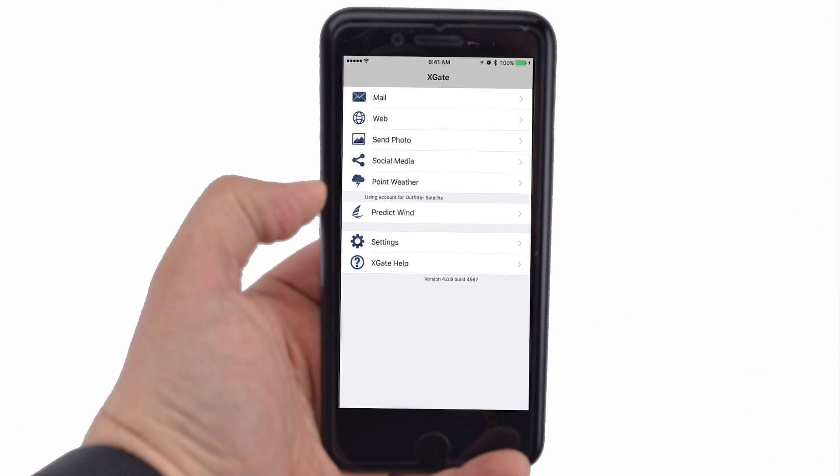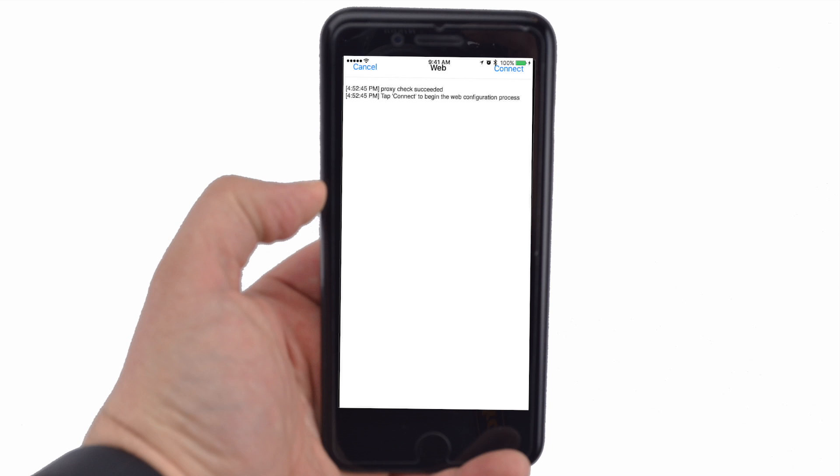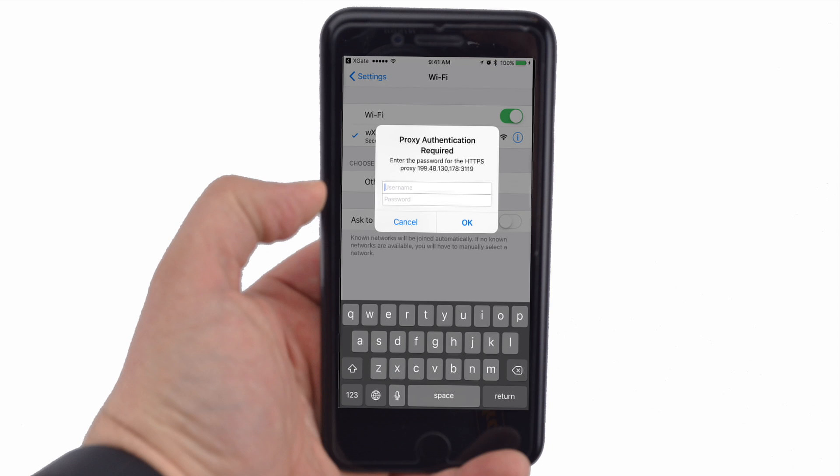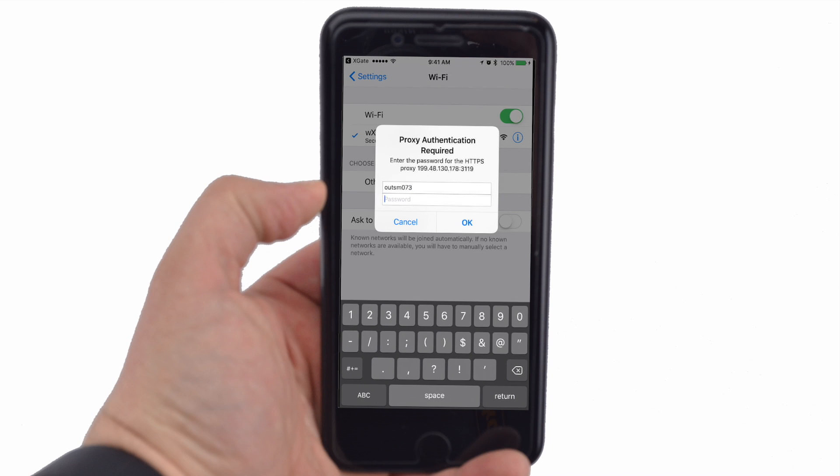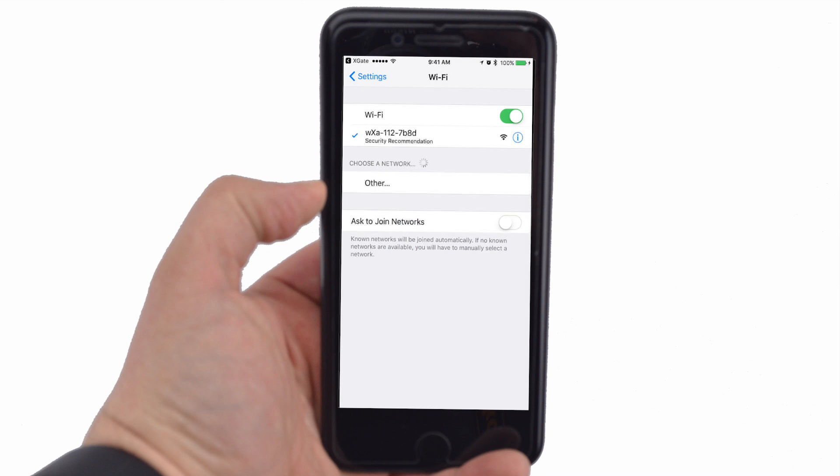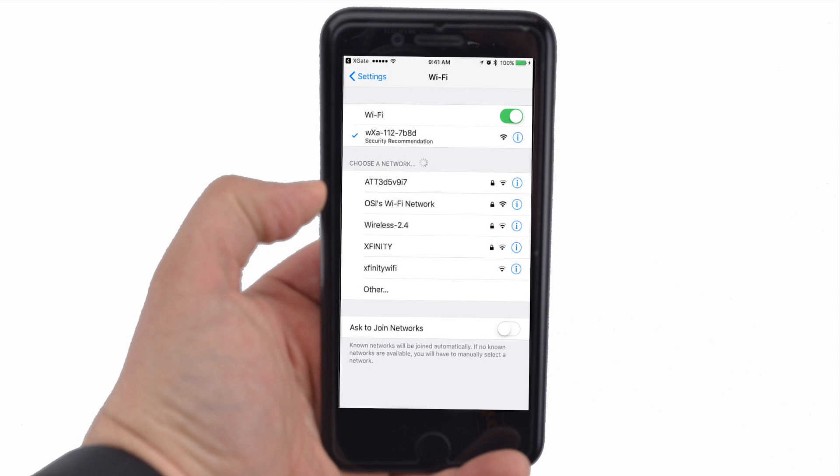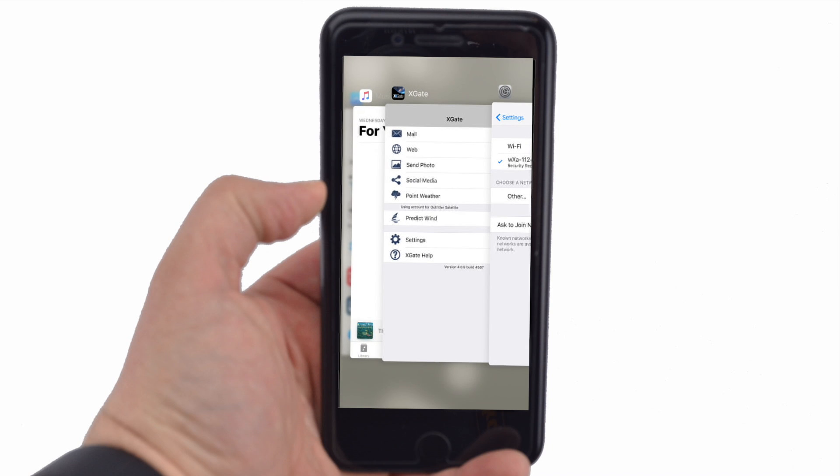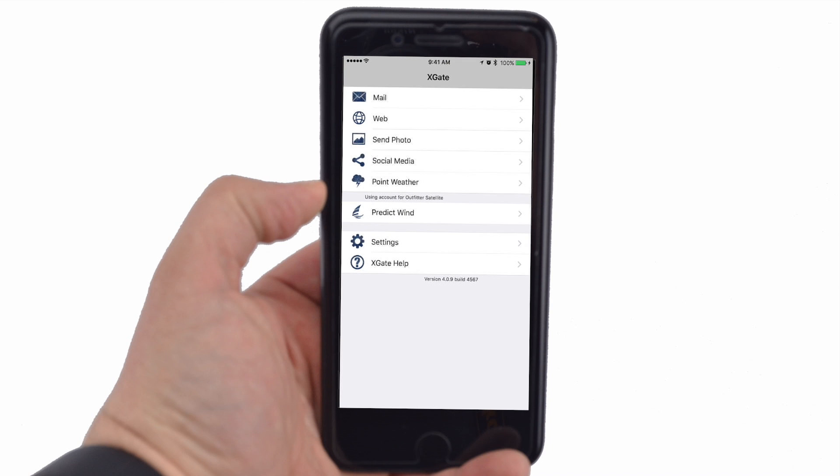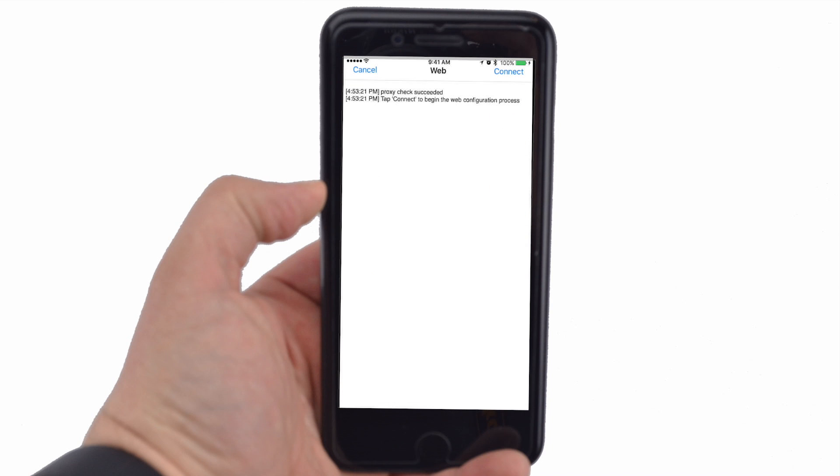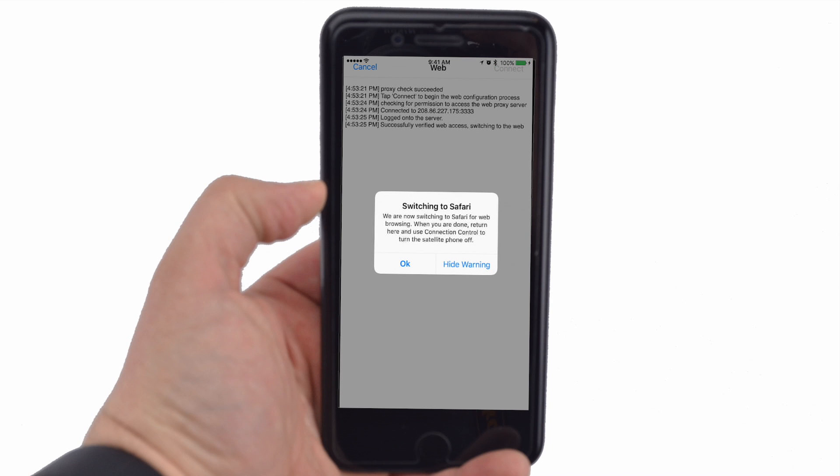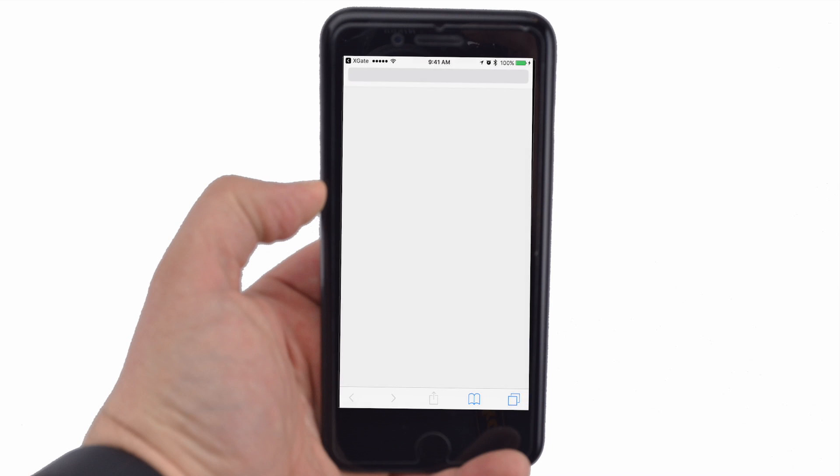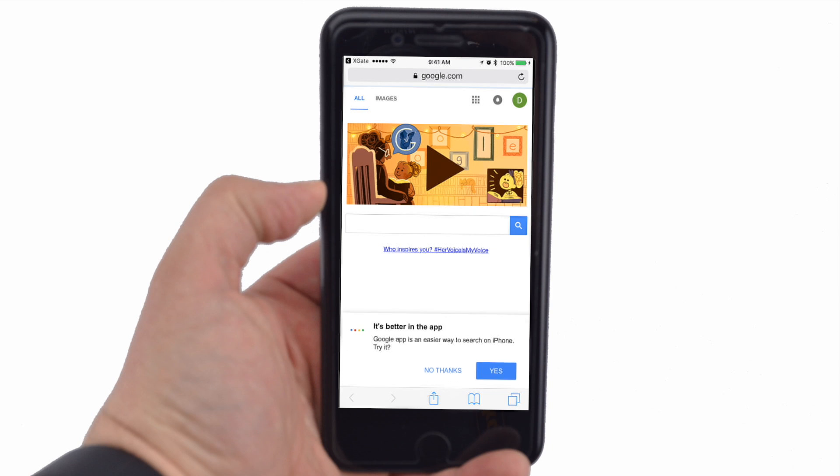Open the Xgate app and tap the Web Selection. Tap Connect. If a popup appears asking for proxy authentication, enter your Speedmail credentials again. Tap the back arrow, then tap the Home button and launch the Xgate app again. Tap the Web Menu Selection, then tap Connect in the upper right-hand corner. A popup will appear saying Switching to Safari. Click OK. You can now browse the web and access apps with compression.